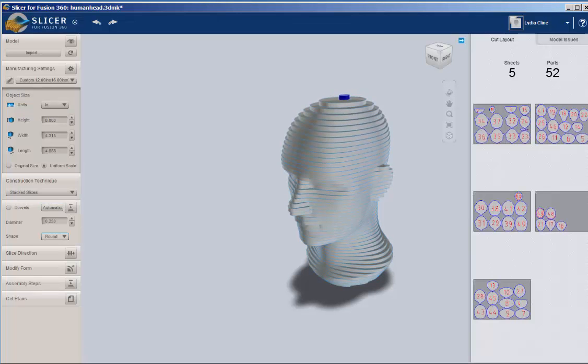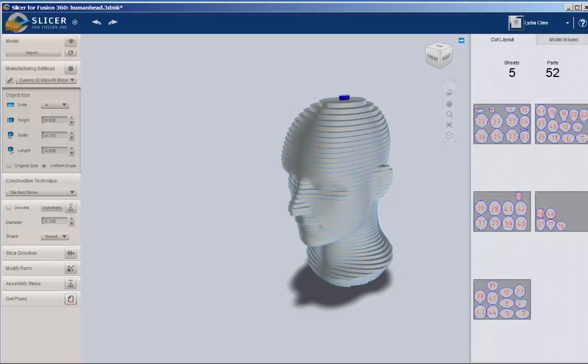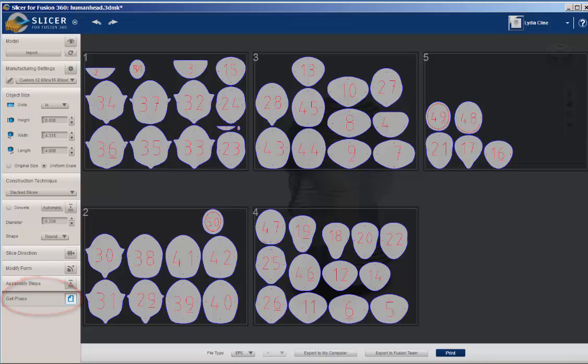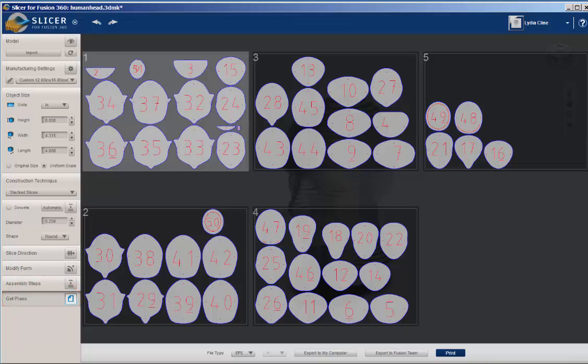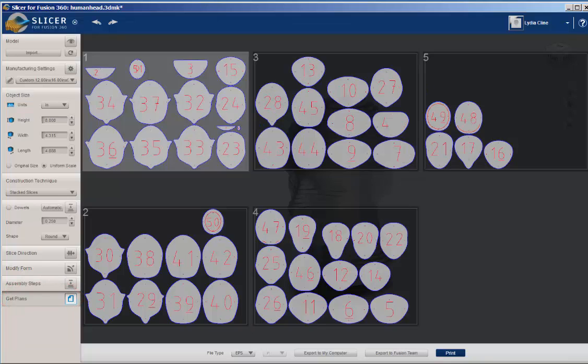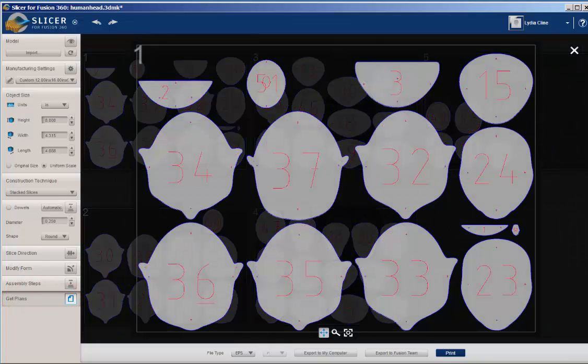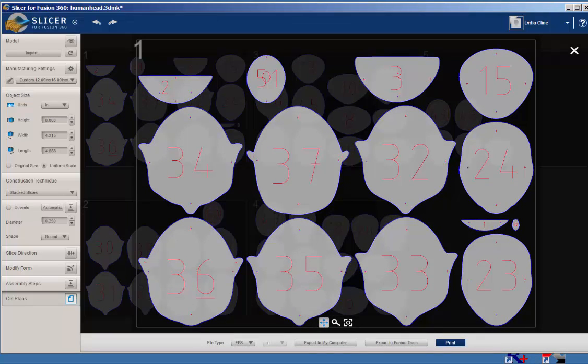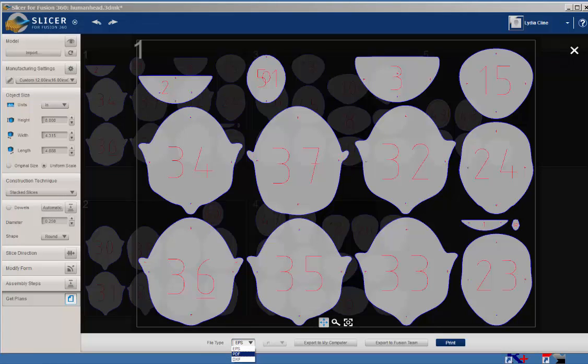I'm going to go back to Stacked Slices. And here, I can click on Get Plans. And this shows me all the sheets of the parts. If I click on one sheet, I can see a close-up of them. And then if I click on File Type, I can download it as an EPS, PDF, or DXF.